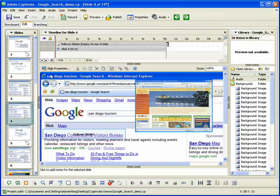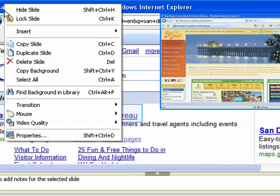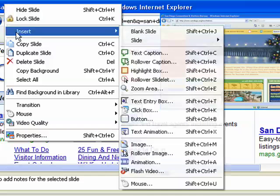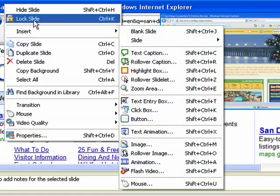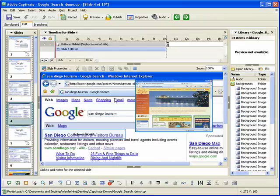you can add objects to a slide, such as captions, images, click boxes, video, and audio. You can also make changes to a slide, such as altering the mouse movement and changing the mouse pointer.